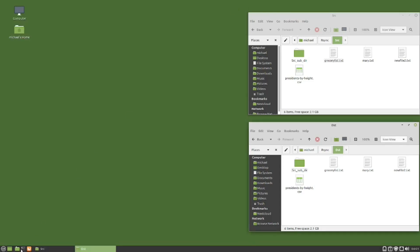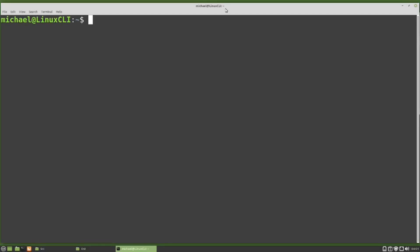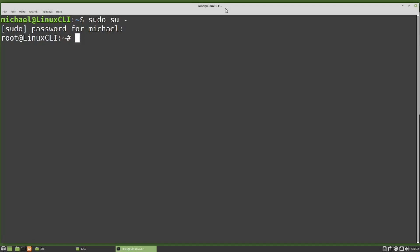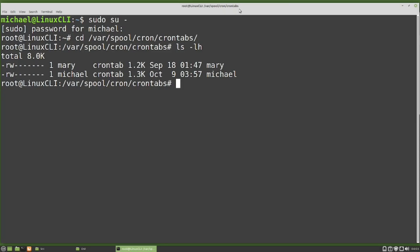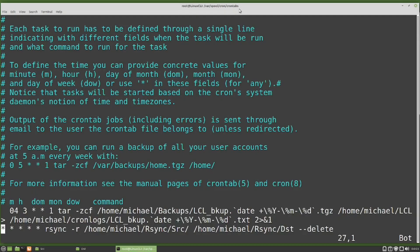When we edit a crontab file with the crontab command, you may be wondering where the actual crontab files are stored. For that, we need to be the root user. I'm going to switch to the root user with sudo su -. To see all the crontab files, we need to change directory with cd /var/spool/cron/crontabs, then ls -lh will list them out. Here we see that Michael and Mary both have crontab files. As the root user, I can update Michael's crontab file with vim michael, and we can see this is the same crontab file I was editing as Michael with crontab -e.